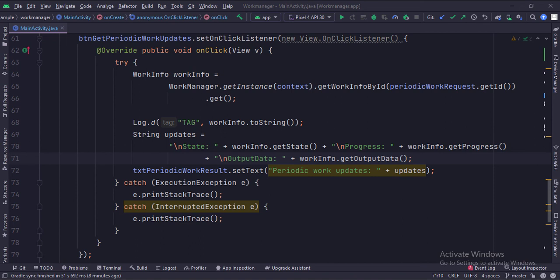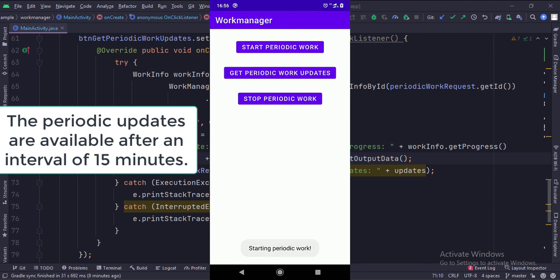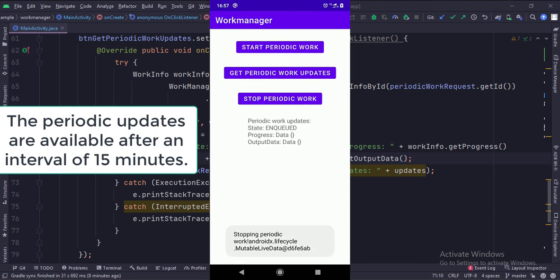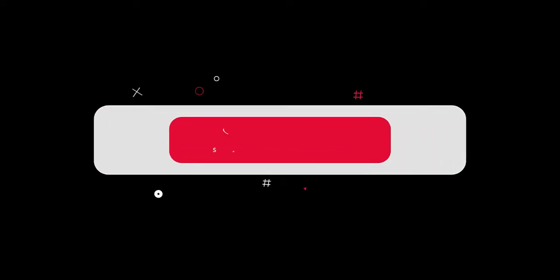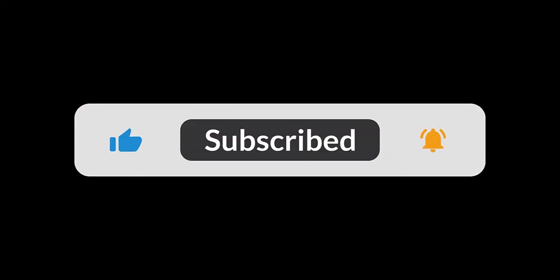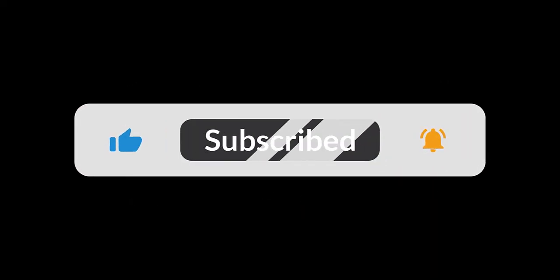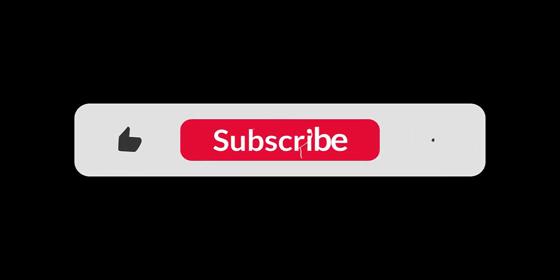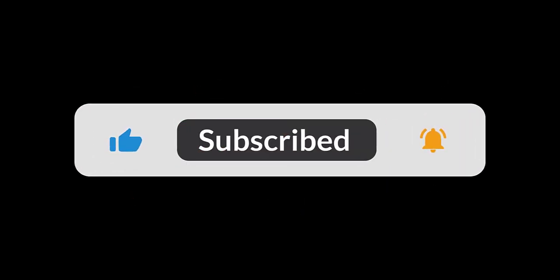Let's run the app. So that's it — that's how you can implement periodic work using the work manager in Java Android. Thanks for watching.